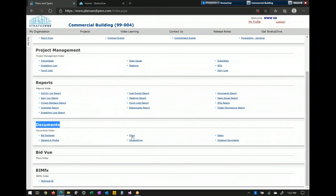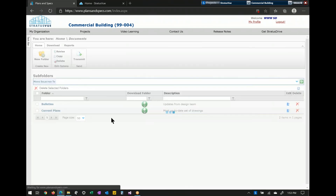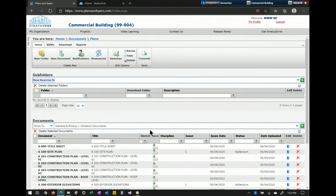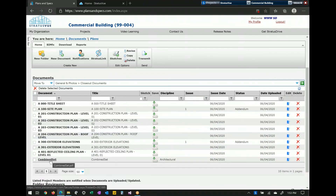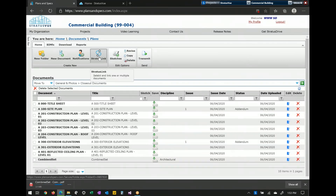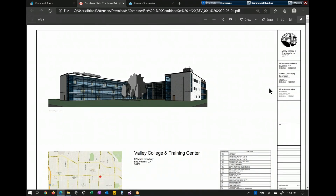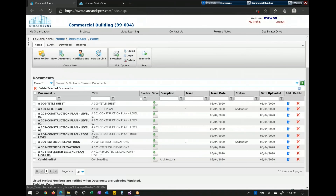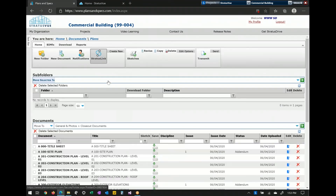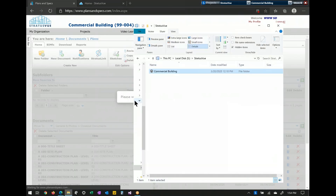The next section is your document section. We have two different ways to store documents. The first is more of a final repository — I'll go into plans. Under current plans, this is where you want to distribute things to people using the mobile device. I have single plans and a combined set. We have a feature called Stratus Link that will automatically hyperlink your plans and drawings. You'll have the option to hyperlink a bound copy as well as split them out with hyperlinked split copies. I'm going to go ahead and select and press Stratus Link to combine the whole set and let that process.